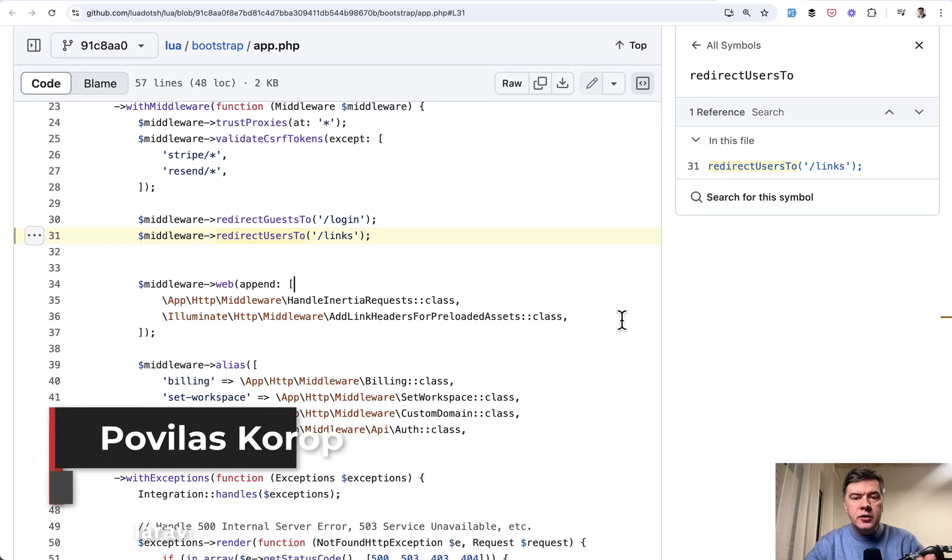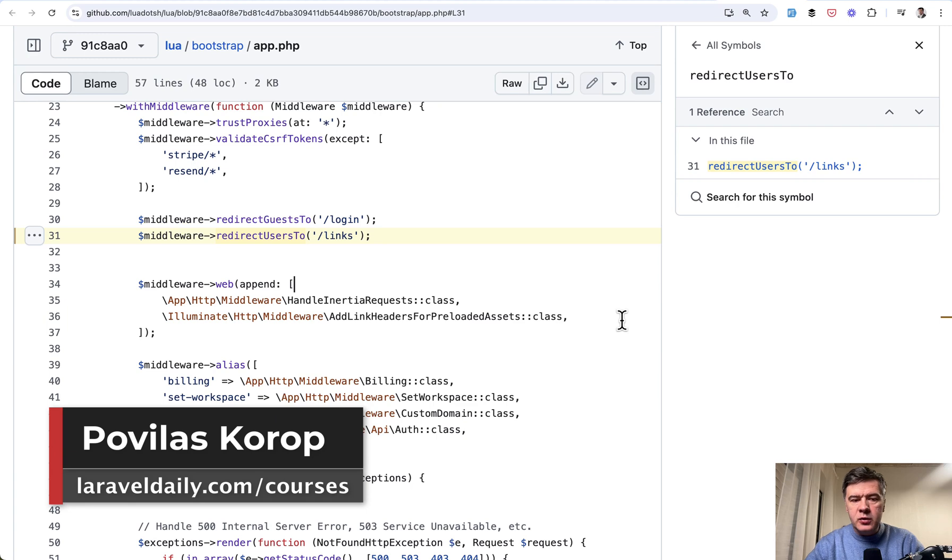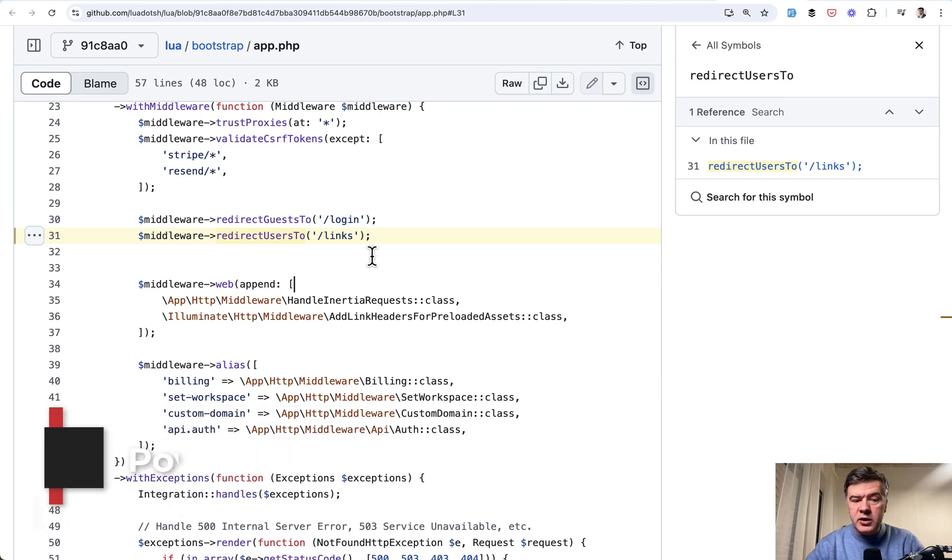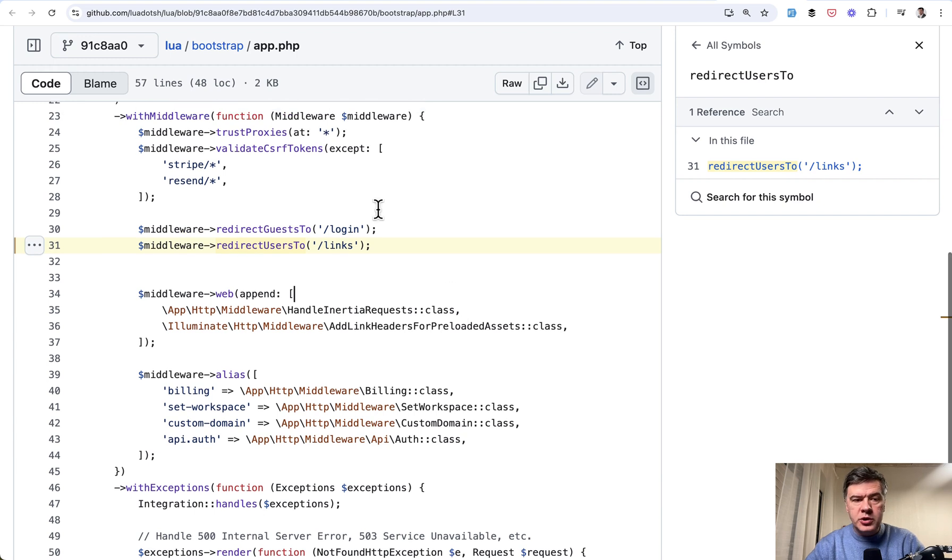Hello, guys. In this short video, I want to demonstrate one undocumented feature of Laravel 11, which is the method redirect users to. I saw it in one open source project called Lua, and I've never seen it before, so I wondered what that was.